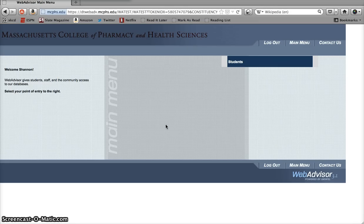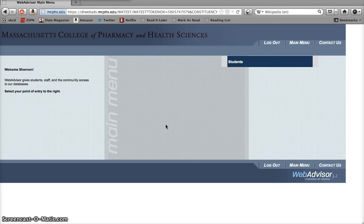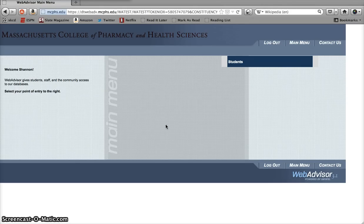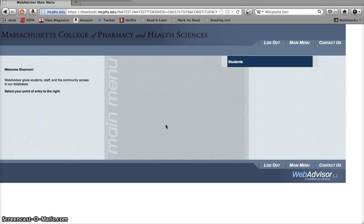For one thing, no one is batch registered for electives at MCPHS. You have to add those to your schedule yourself, and you can do that in WebAdvisor. Additionally, you're allowed to adjust your schedule online by changing sections during approved registration periods. This can come in handy if, for example, you'd prefer to take calculus at 1 in the afternoon rather than 8 in the morning. And while you can make any of these changes by meeting with an advisor in the ARC, sometimes it's just easier to stay in your pajamas at home and click a couple of buttons instead of getting all dolled up to come down to the Academic Resource Center.